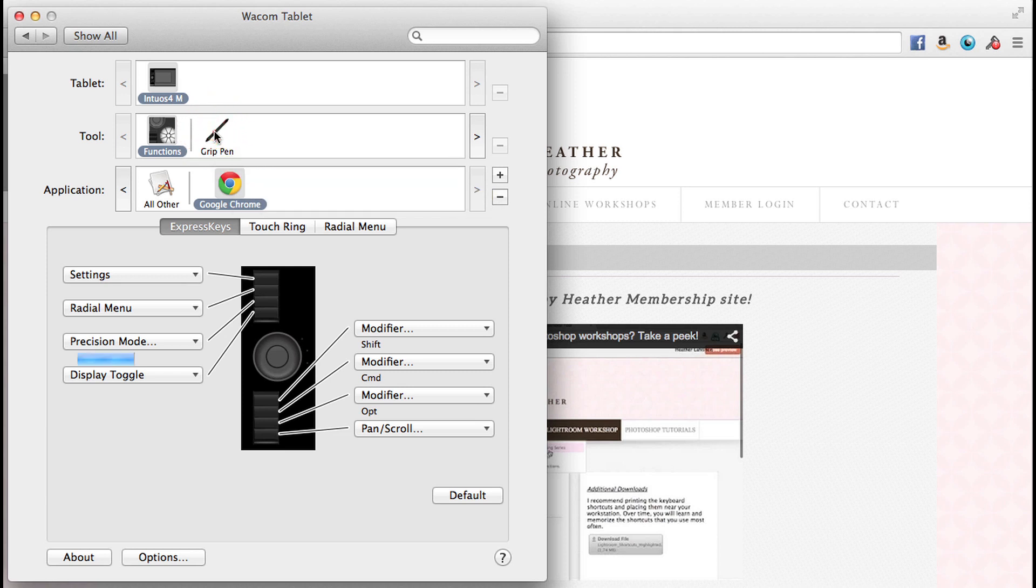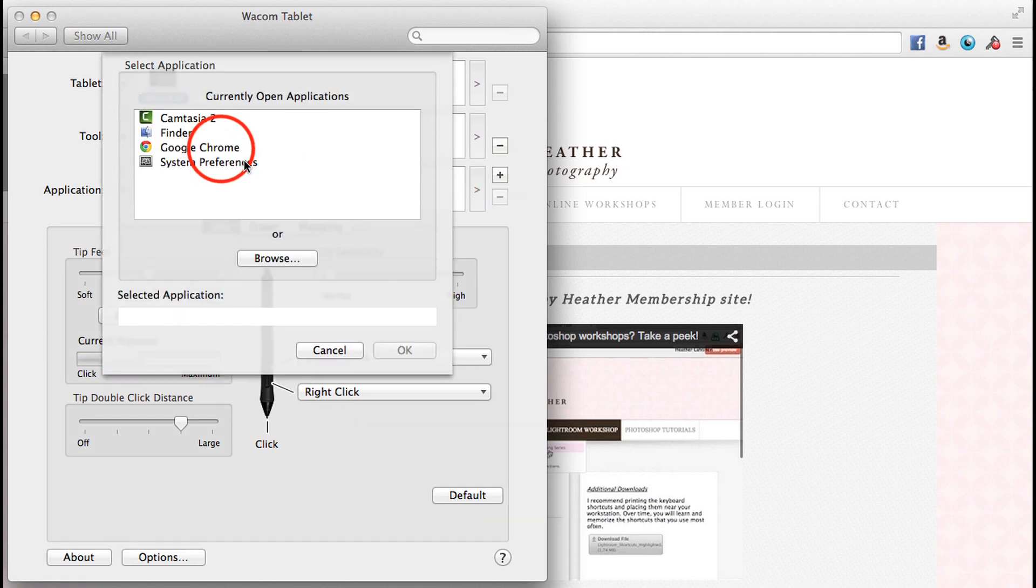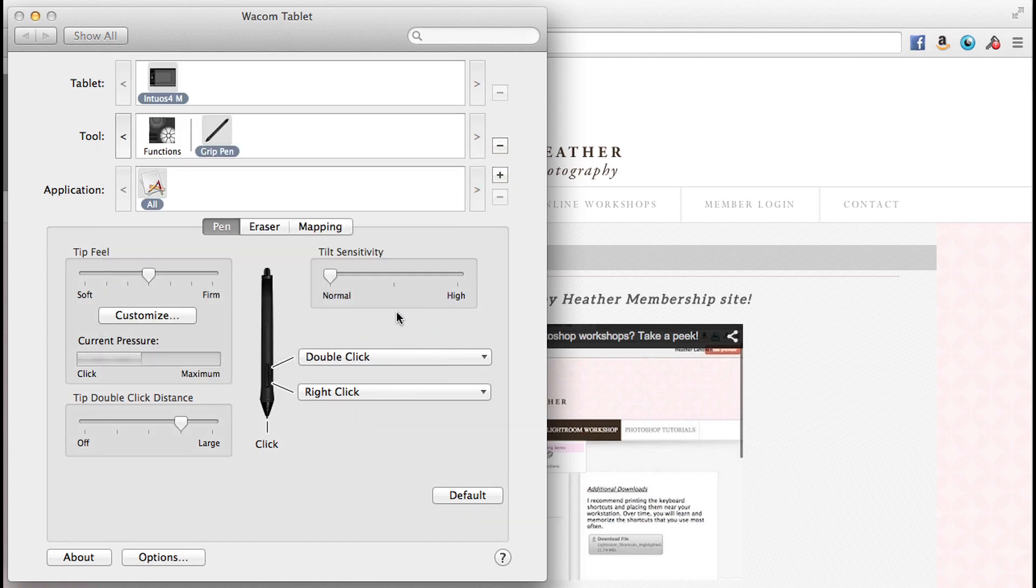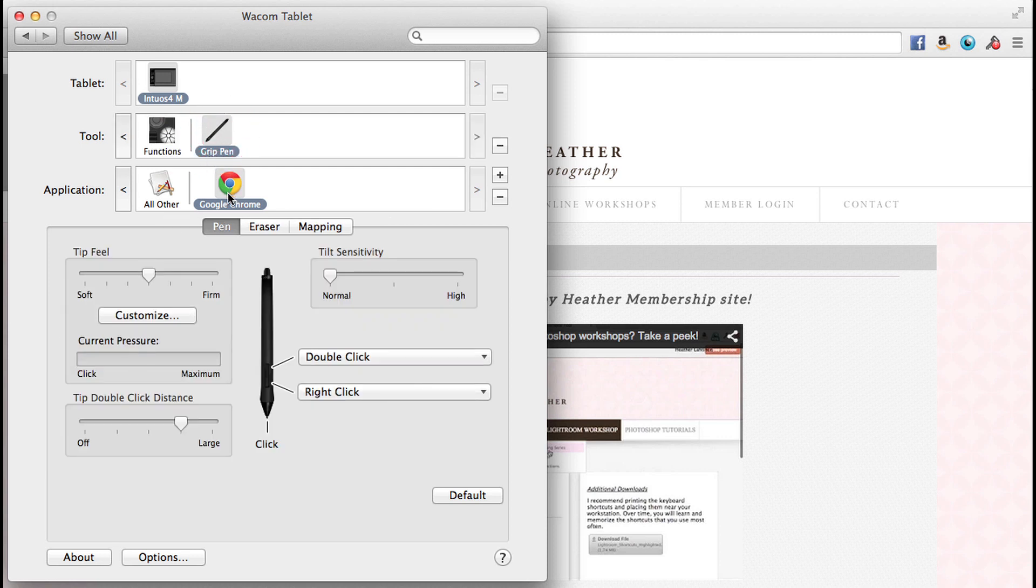It's going to be the same for the grip pen. If I want to change the grip pen, how it works in Chrome, I need to add Chrome to the grip pen. And I'm going to go ahead and say okay, and there it is. So back to the functions and back to the grip pen, you'll see that Google Chrome is now available.